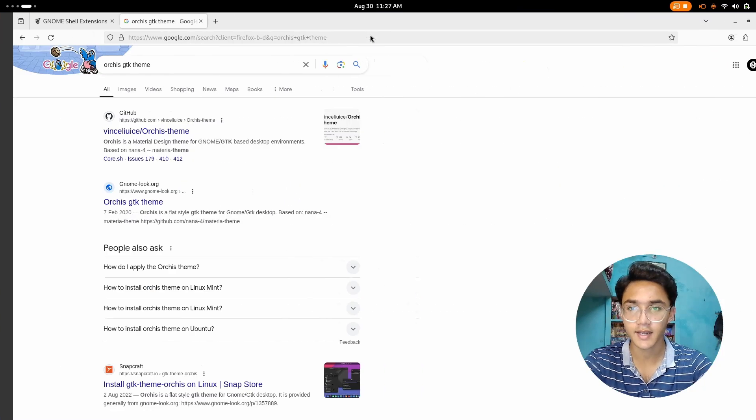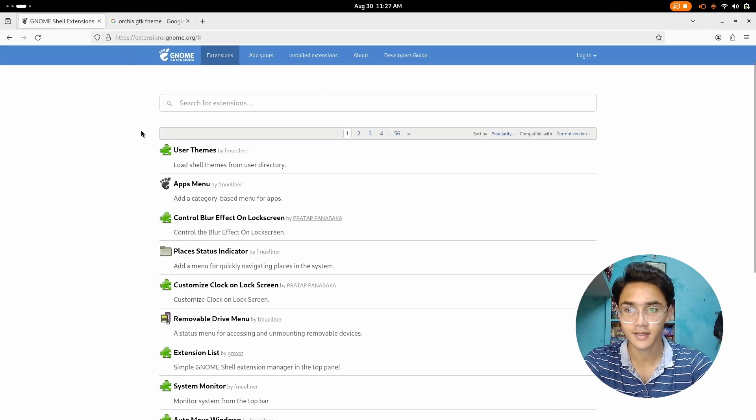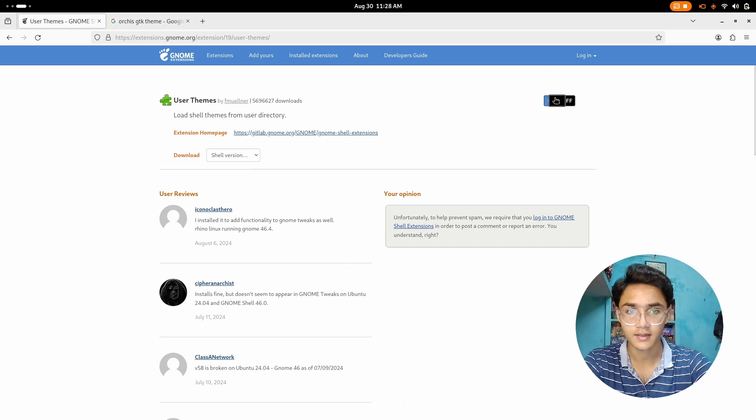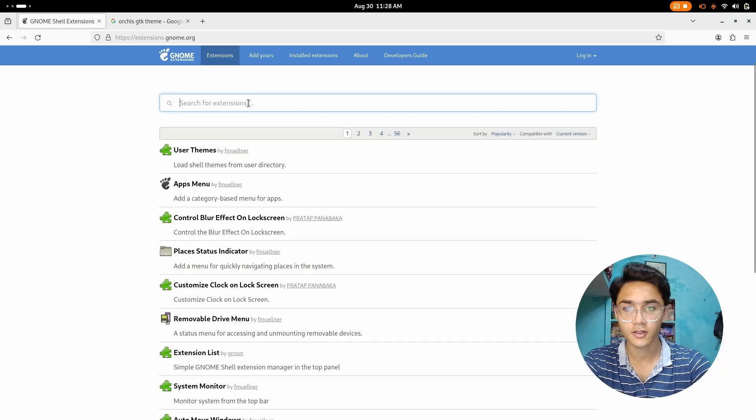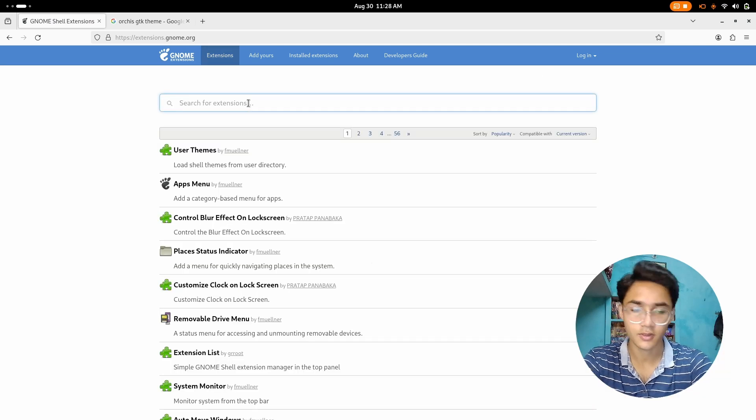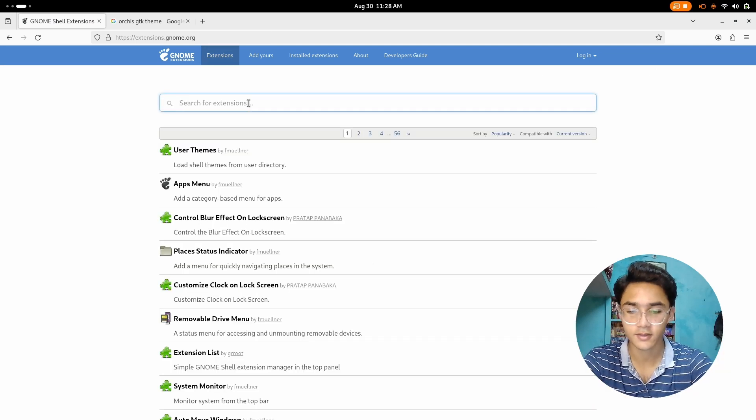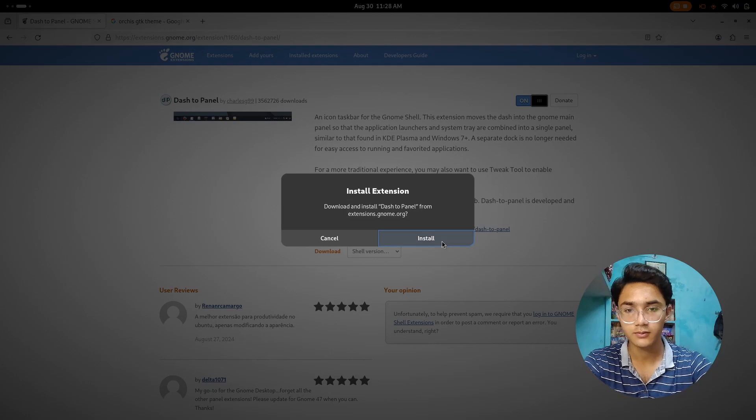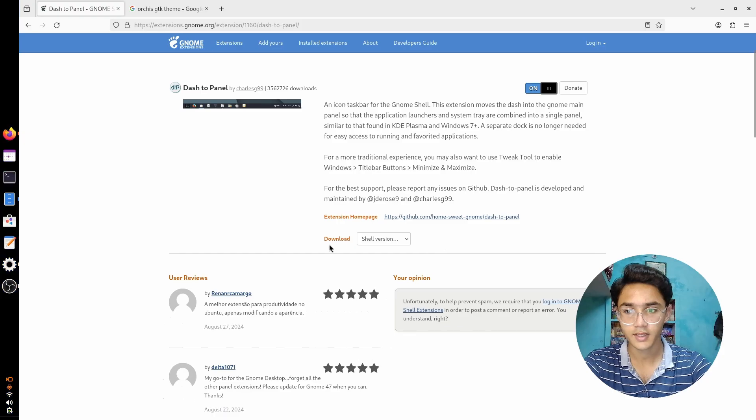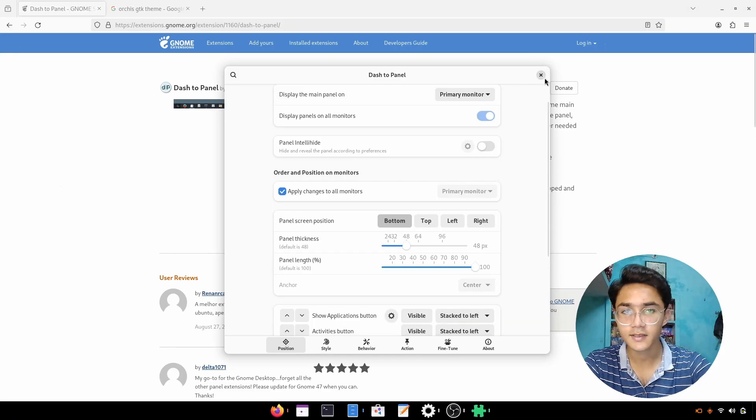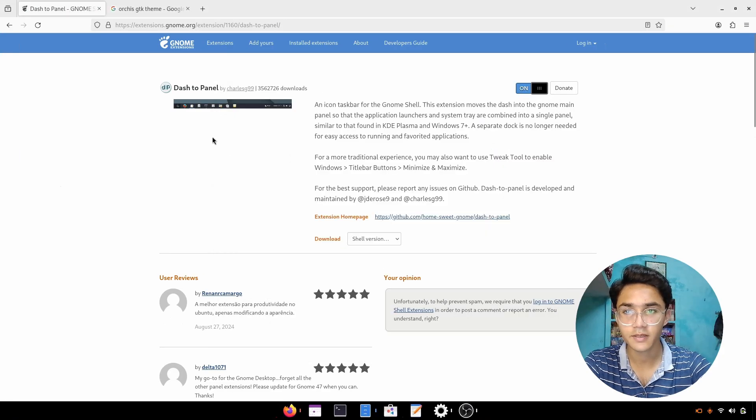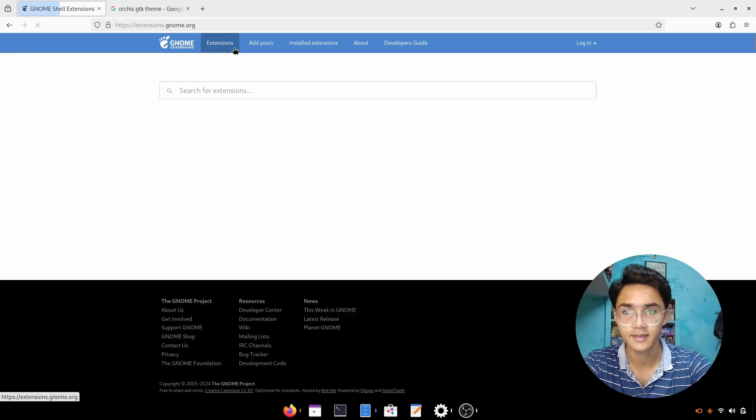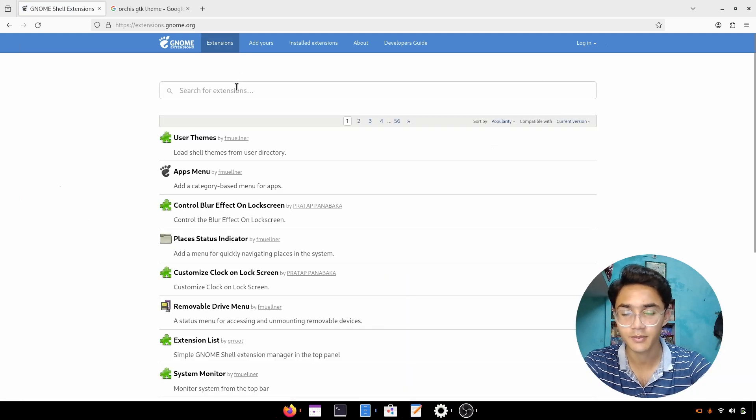I suggest you go with the website, just enable user themes like that, then install dash to dock. Now we're going to use dash to panel, and there it is. I did the customization previously so the settings are still there, but we're gonna do it properly so don't worry.